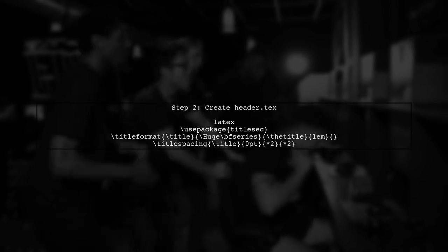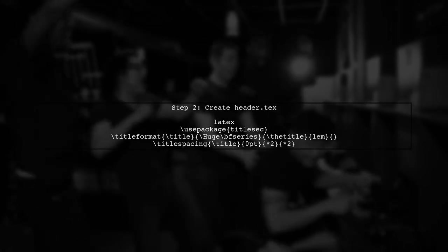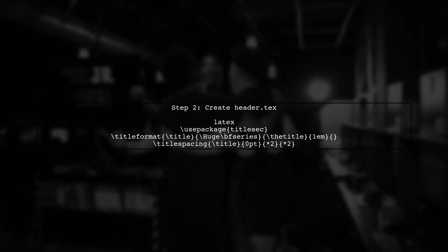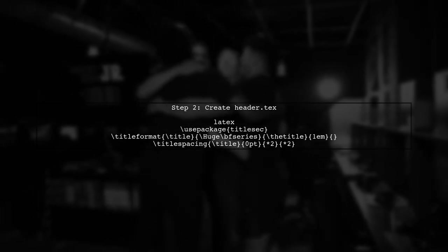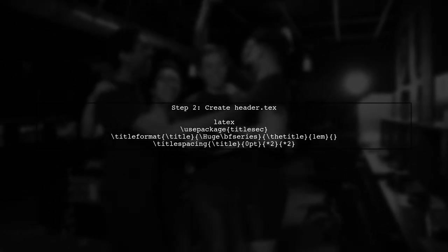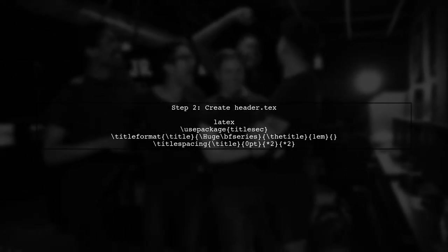Next, we will create a custom LaTeX header file named header.txt. This file will contain the commands to adjust the font size and spacing.